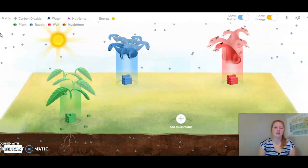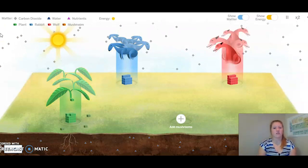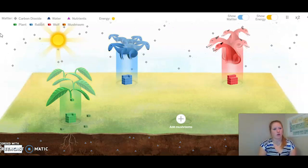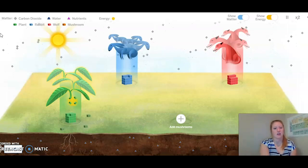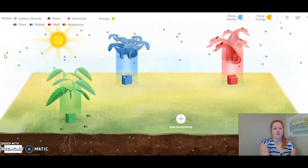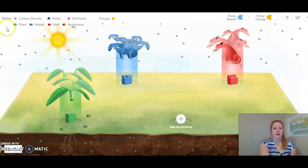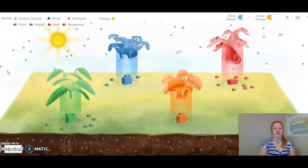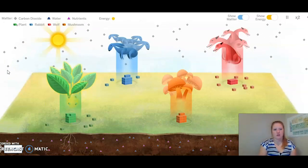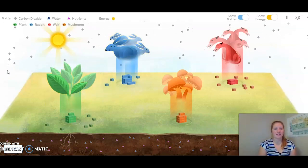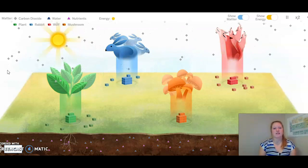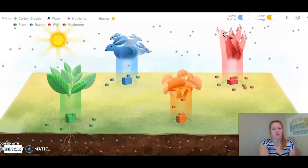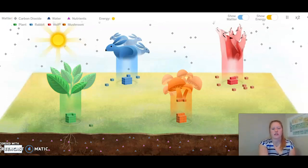I've now noticed that the wolves have also started to wither. So I'm starting to think that maybe mushrooms are pretty important to our soil and our ecosystem. I'm going to go ahead and add mushrooms back just to see if anything changes. I've noticed that the plants, the rabbits, and the foxes have all started to perk up. Decomposers like mushrooms are very important to ecosystems.